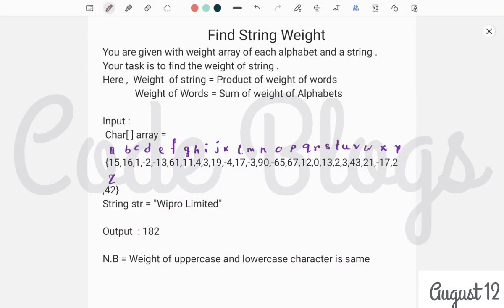Welcome to my channel CodeBlogs. In this video I want to discuss one more business problem: find the string weight, that means you have to find the weight of a string. You are given a weight array of each alphabet and a string. Your task is to find the weight of the string, where weight of string means product of weight of words, and weight of words means sum of weight of alphabets.